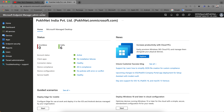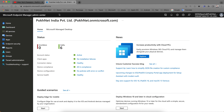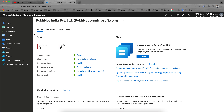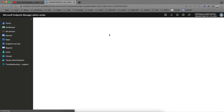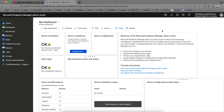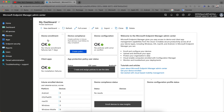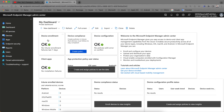This is the Microsoft Endpoint Manager portal at endpoint.microsoft.com. As soon as you sign in, you land on the home page. You can click on Dashboard and customize the desktop and dashboard as well.